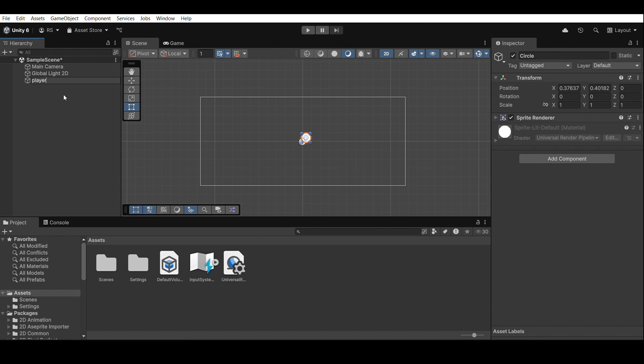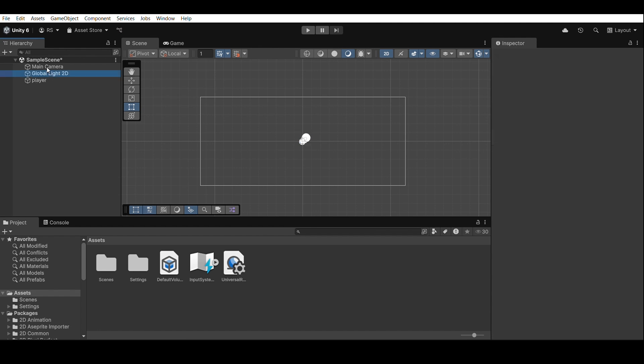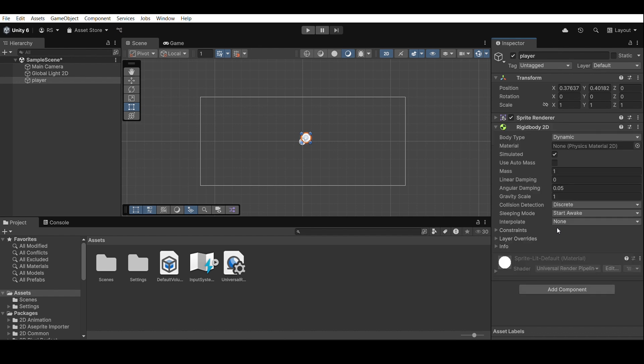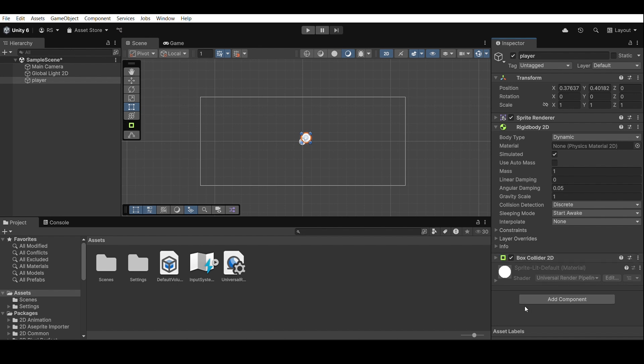Add physics components. Now, we'll give the player some physics so it can move properly. Select the player object. Add component, rigidbody 2D, then box collider 2D. This setup allows the player to interact with Unity's physics system.